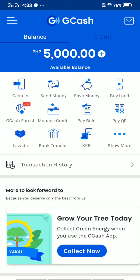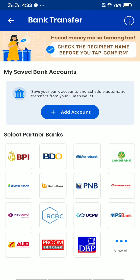This video is only about three minutes long. I can also show you how to send to a different bank. I tap bank transfer again, and you can see a lot of Philippine bank companies: BPI, BDO, Metro Bank, Land Bank, Security Bank, Union Bank, PNB, China Bank, East West, RCBC, UCB, UCPB, PS Bank, AUB.